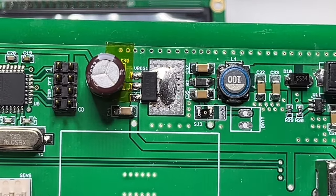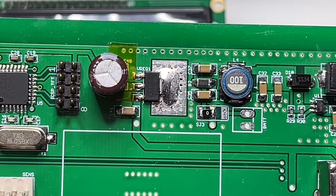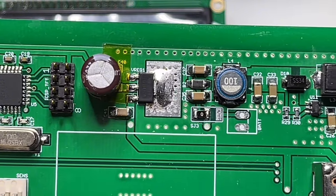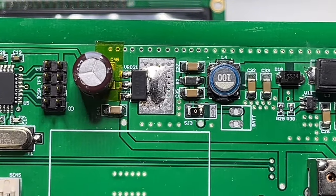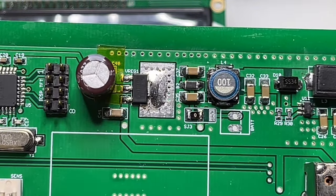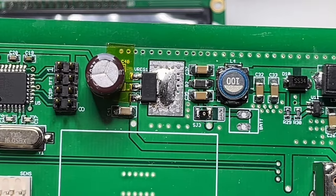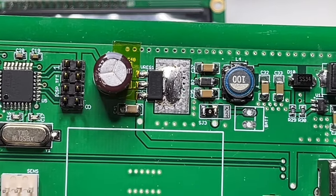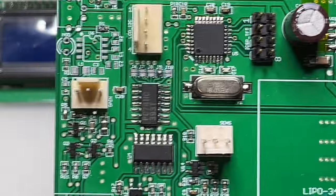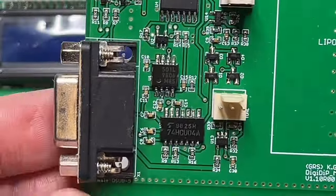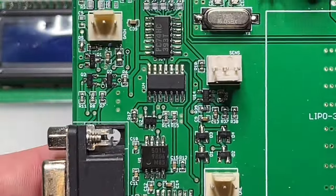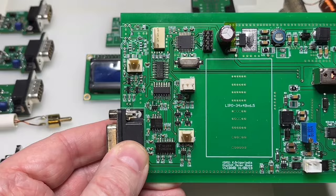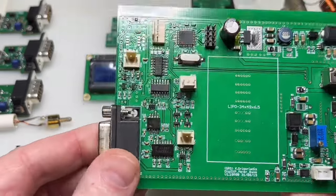This is why, if I use capacitors in the switch mode power supplies, I'm using at least 1206, or many of them in parallel, or even larger. So, yeah, but this is not what I wanted to tell you.